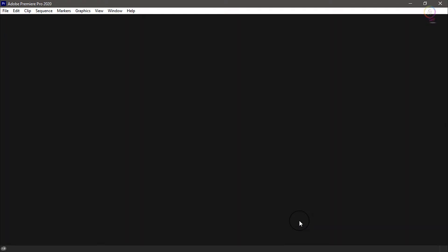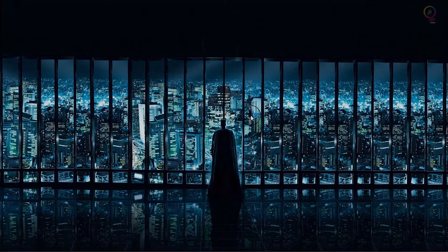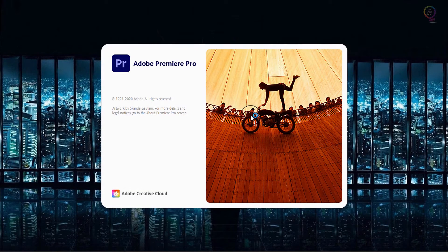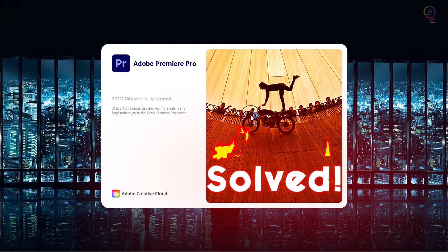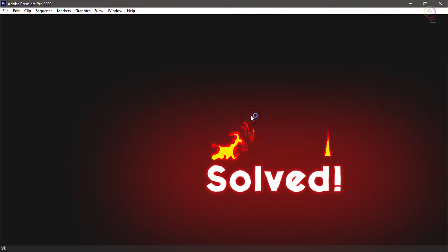Now let's see if the problem is solved. Close Premiere Pro and open it again. Notice here the software opens without the issue message.